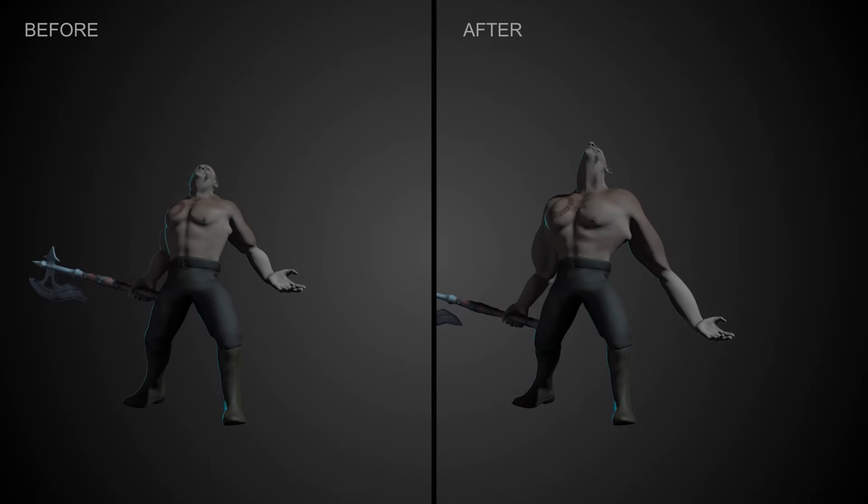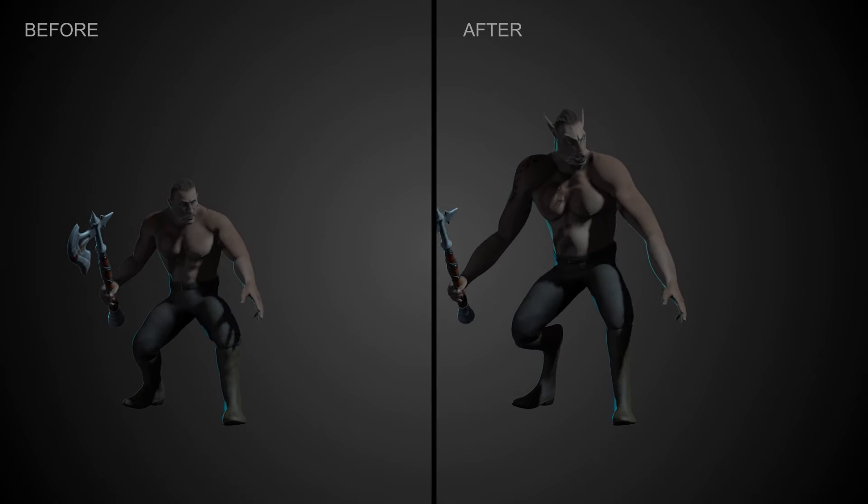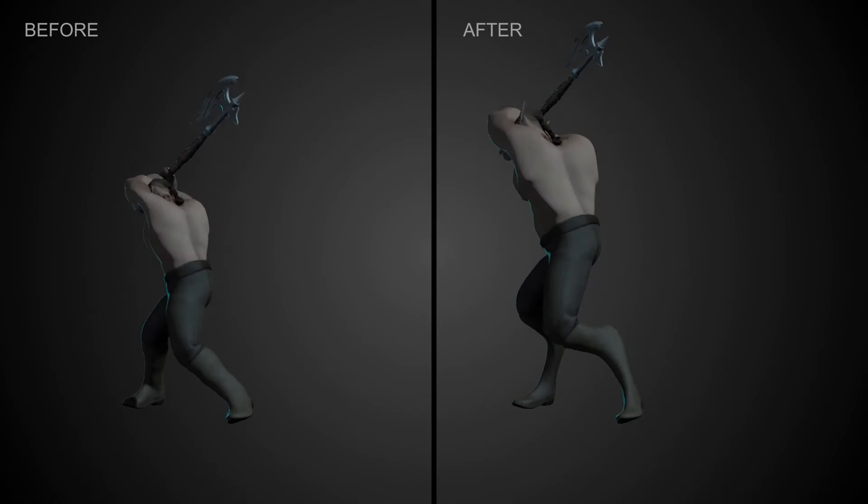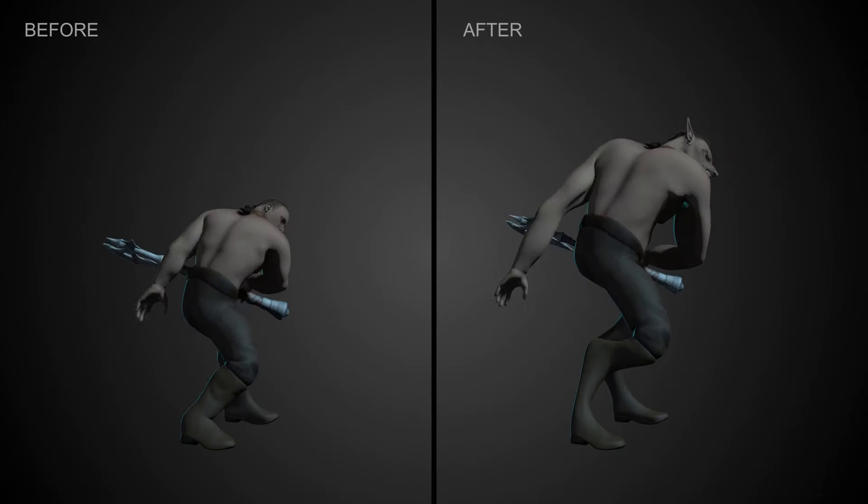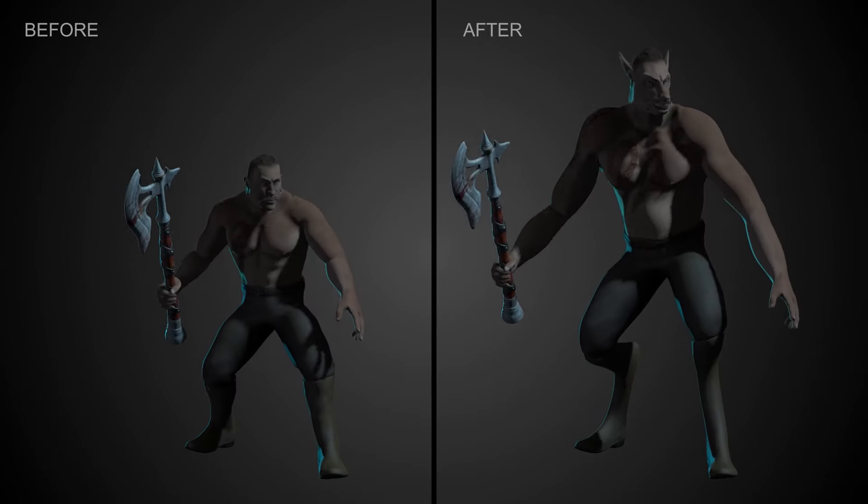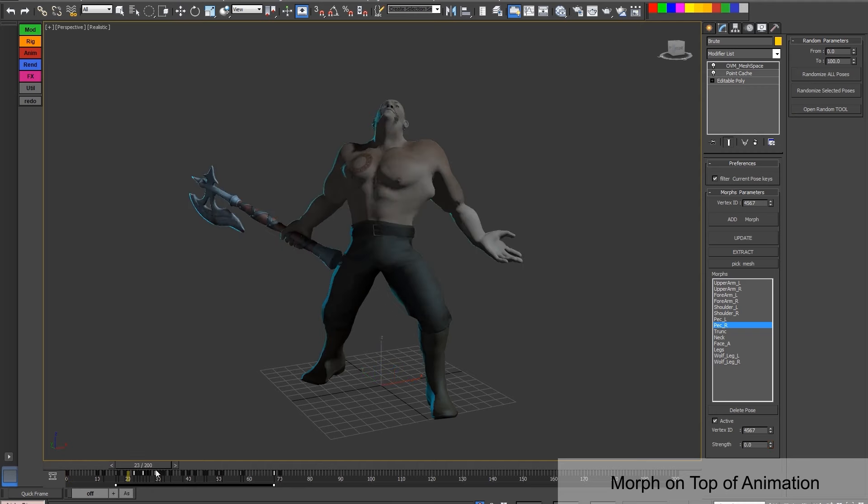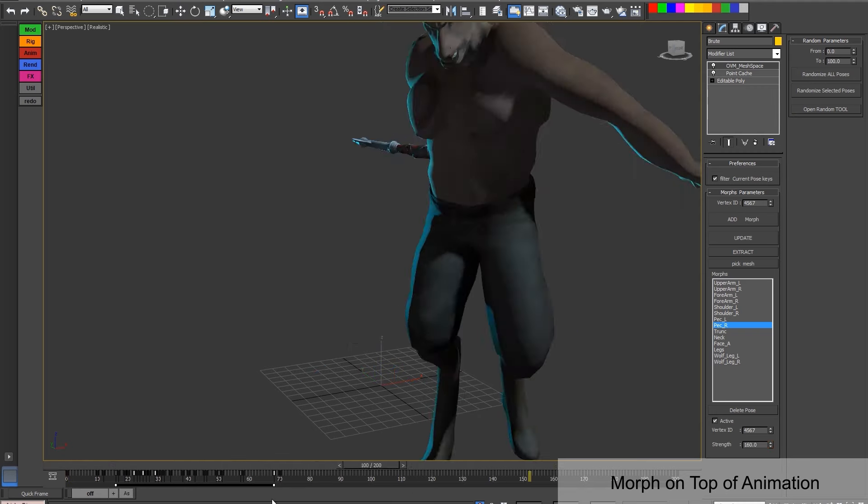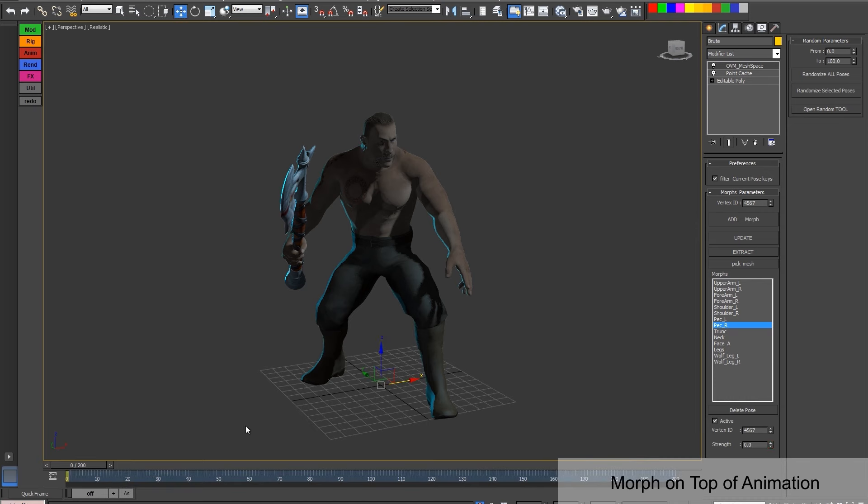We have seen some plugins that can do this, but this plugin with its approach streamlines the character creation process, granting you as an animator the freedom to focus on artistic expression rather than technical complexities.